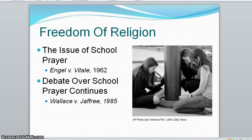Another element of freedom of religion is the issue of school prayer. In 1962, the court ruled in the Regents prayer case, Engel versus Vitale, that officially sponsored prayer in school violates the establishment clause.